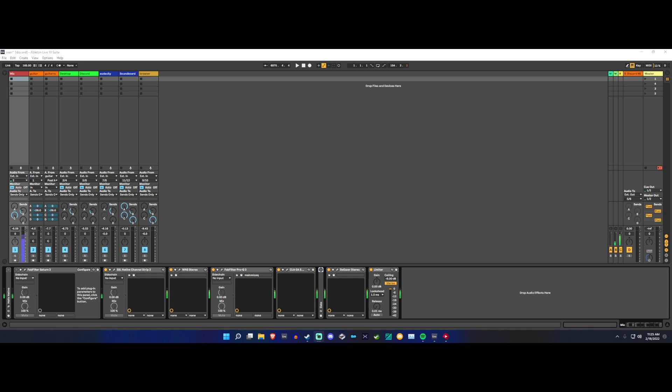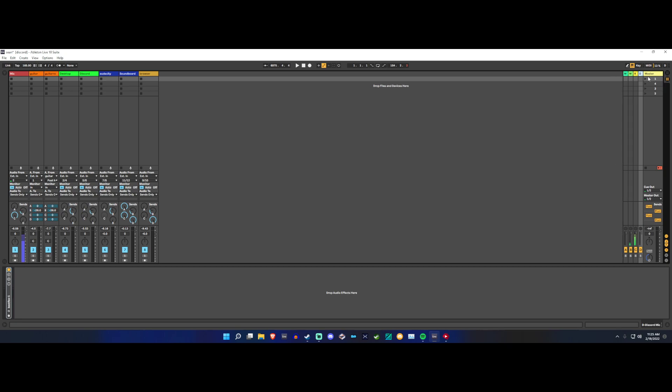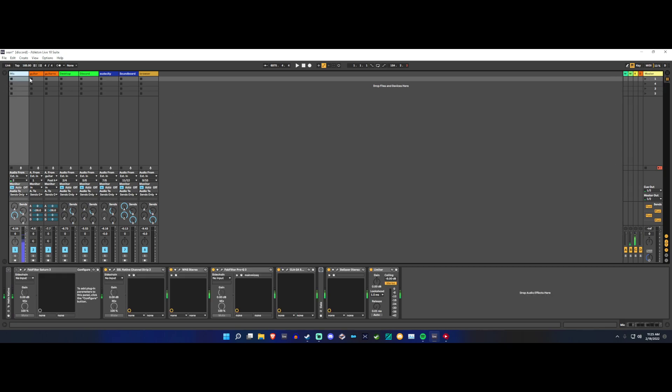I haven't made a video in a while, so I think I'm going to start a little plugin overview series where I show you all of the neat plugins that I think are really useful. The first one I'm going to show you is SSL Native Channel Strip 2.